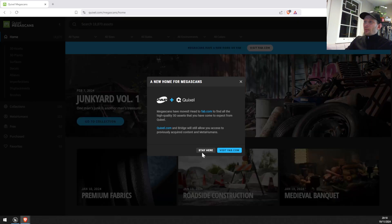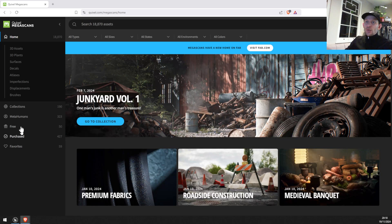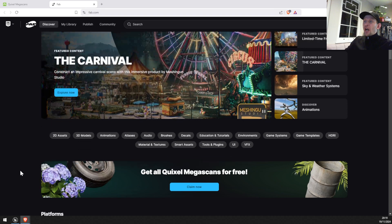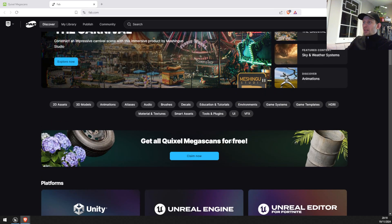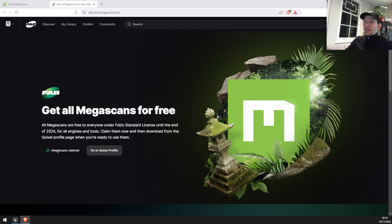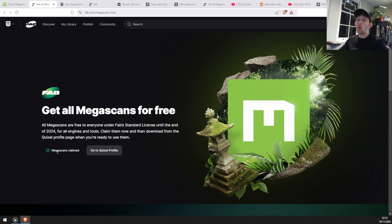I'm going to go to Megascans. As you can see, I haven't purchased or claimed them yet. Unreal Engine made this step very easy for us — all you have to do is go to fab.com and get all Quixel Megascans for free. Click 'Claim Now.' This message pops up: all Megascans are free to everyone under the Fab standard license until the end of 2024. So this is what we're going to be doing right now — we're going to claim free Megascans.